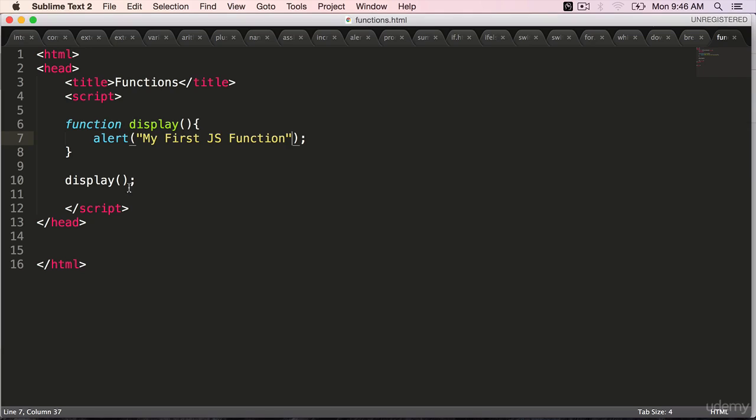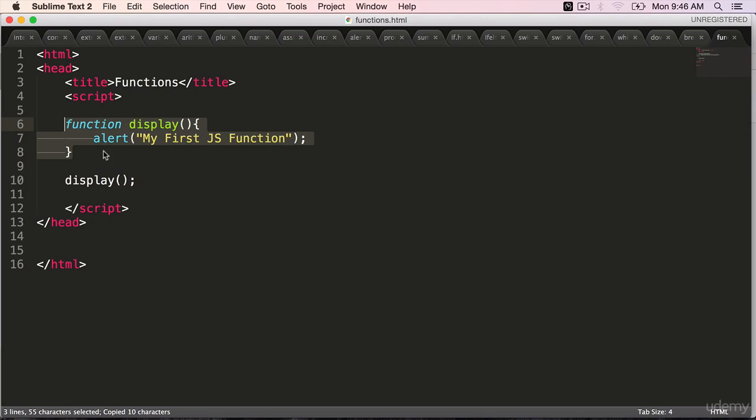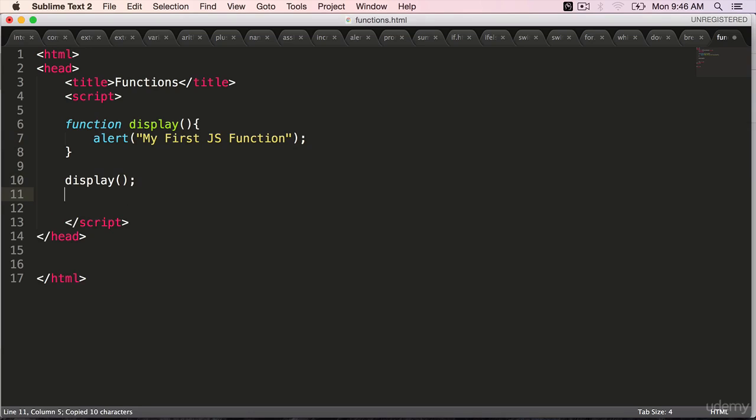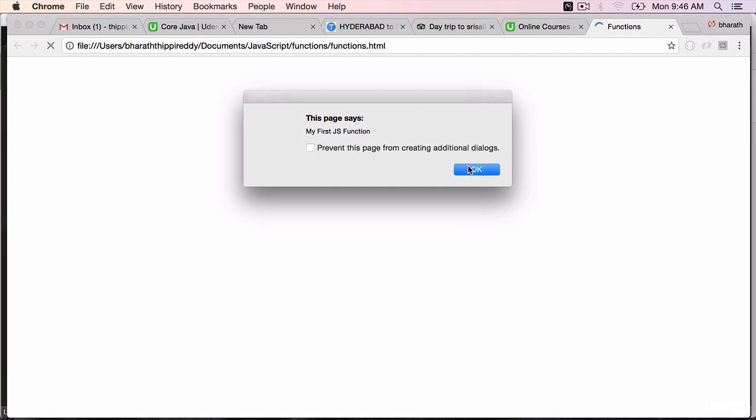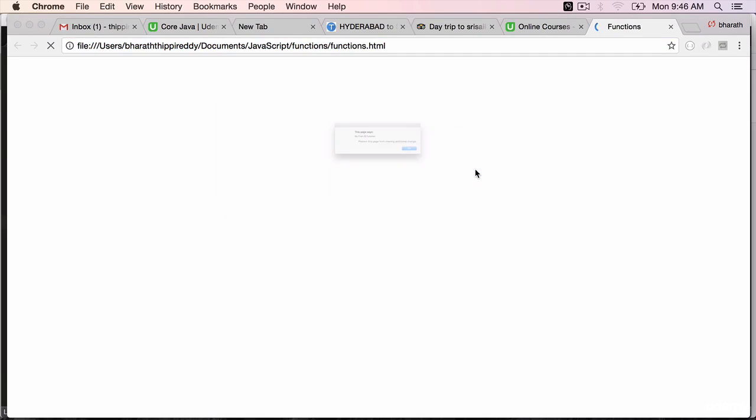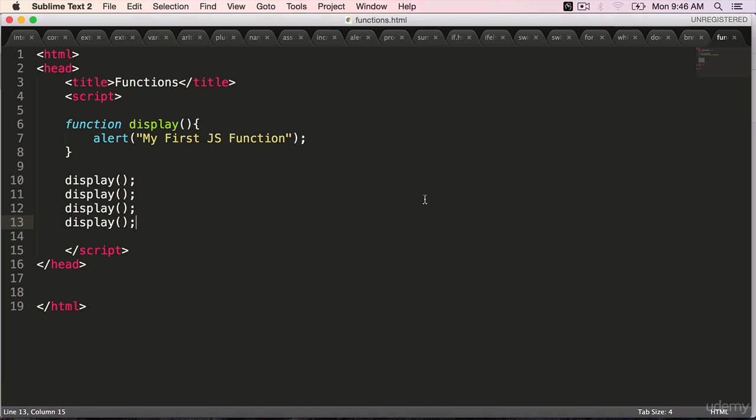Now you can invoke this function multiple times. You need not repeat this entire logic. Simply calling the function will repeat that logic four times here. Go to the web browser. First alert, second, third and fourth. And we are done.